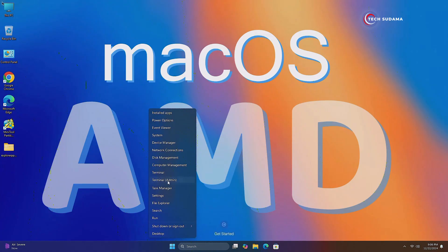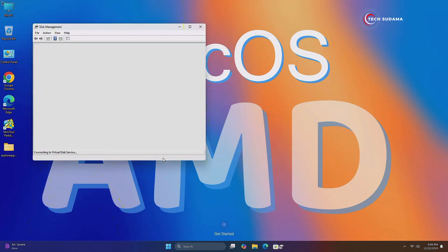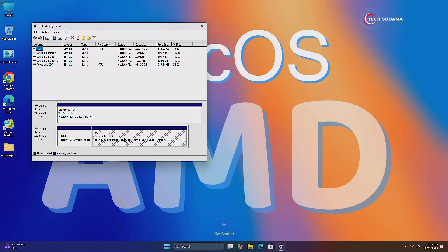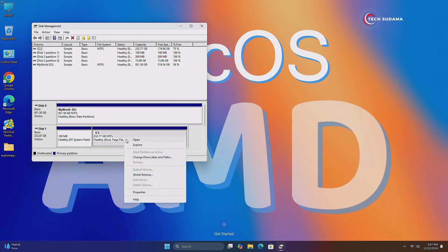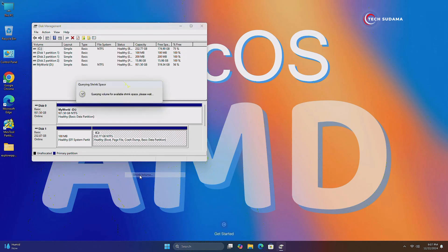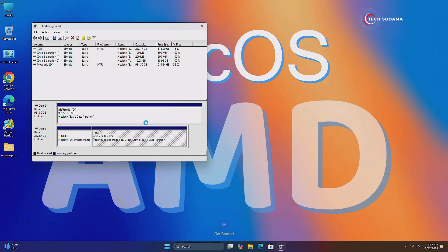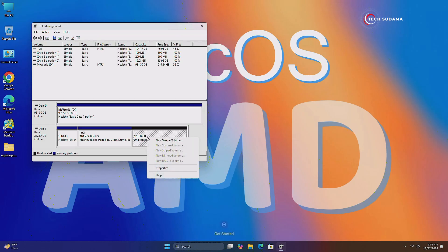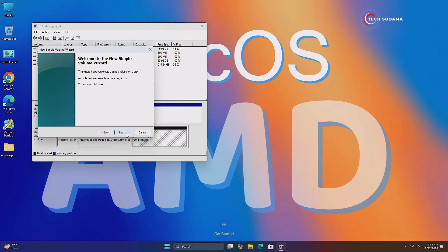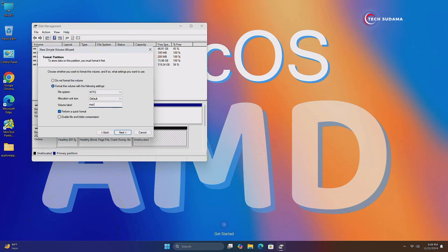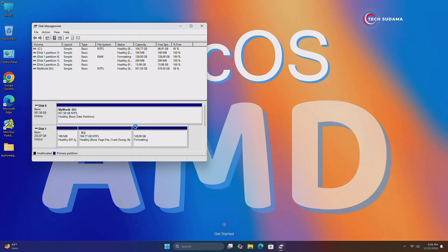Now right-click on the Start menu and click on Disk Management. Here you will have to create a new drive with a minimum of 128GB of space. Right-click on the bigger drive, select Shrink Volume, choose your space, and click on Shrink. You can now see 128GB of storage as Unallocated. Right-click on the Unallocated space, select New Simple Volume, click Next through the wizard, choose the drive name as Mac OS, click on Next, and click on Finish. Now it's done.